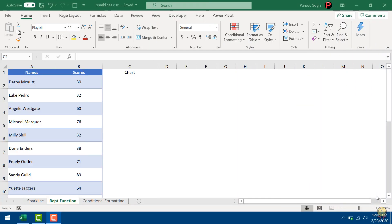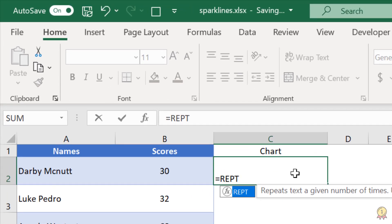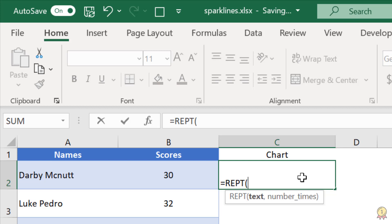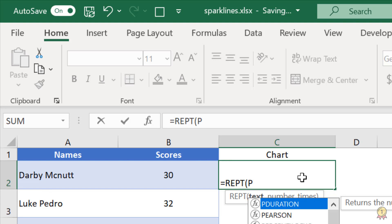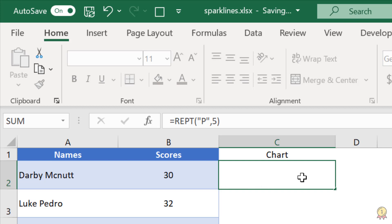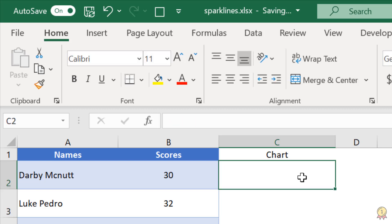You can also use the REPT function to create in-cell charts. Basically REPT means repeat. It asks me for a text or a character to repeat and then number of times to repeat it. So let's say if I want to repeat P and I want to repeat it five times, it will repeat it five times. So in this way, I can use this function to create an in-cell chart. Let me show you how.